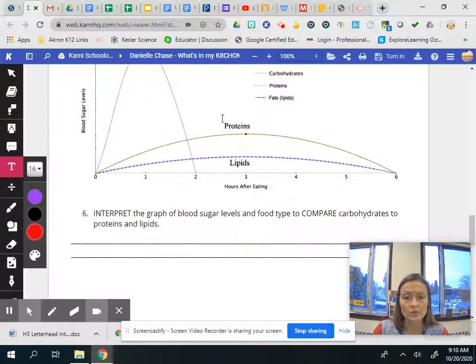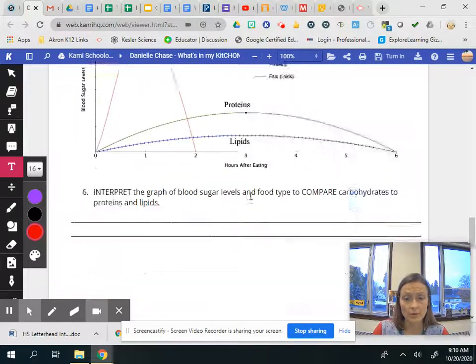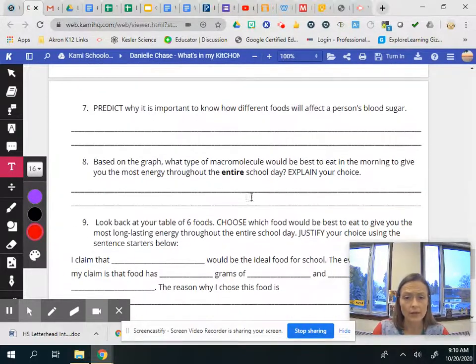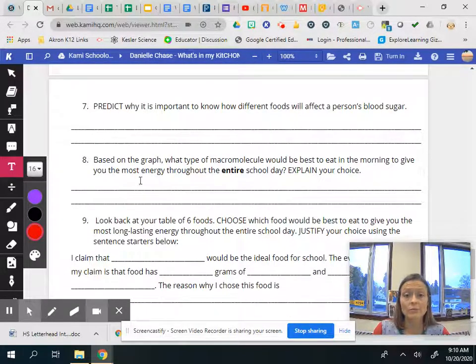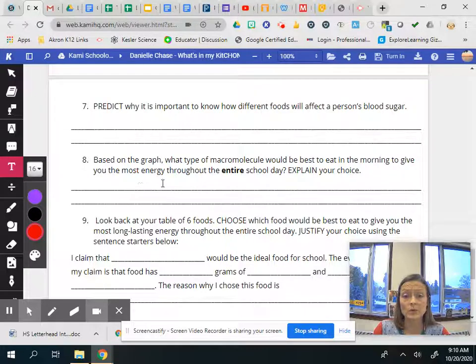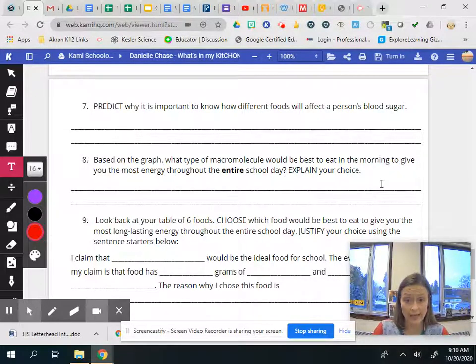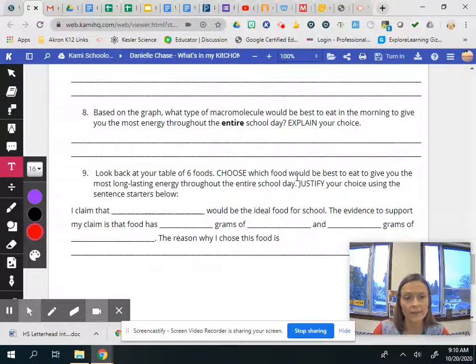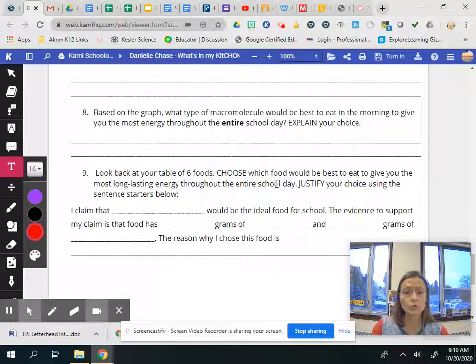Based on the graph what type of macromolecules, so which one of the protein, lipid, or carbohydrate would be best to eat in the morning to give you the most energy through the entire school day and explain what you should eat. Okay and why.